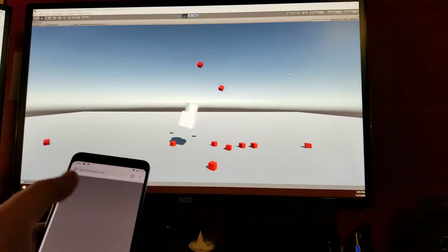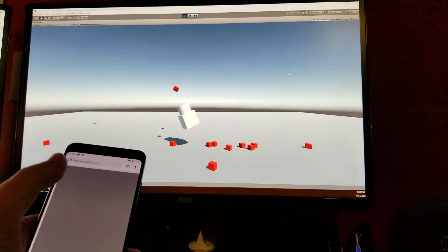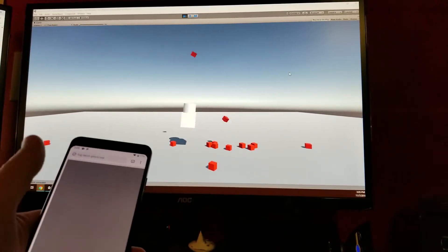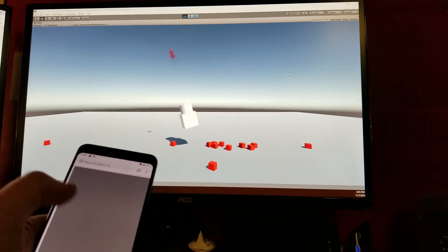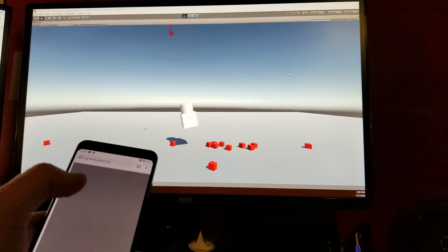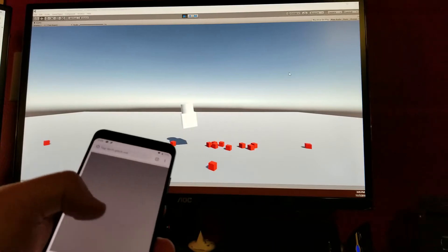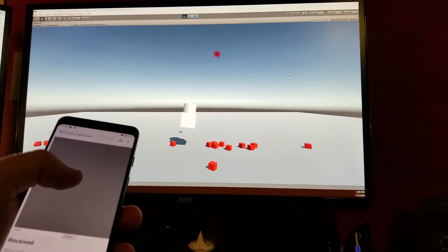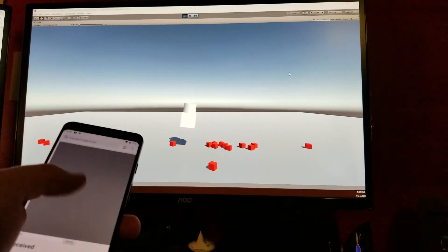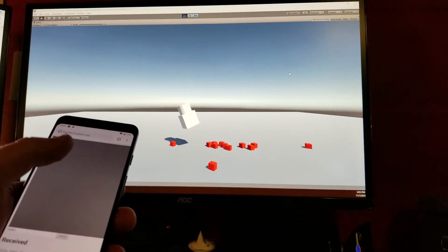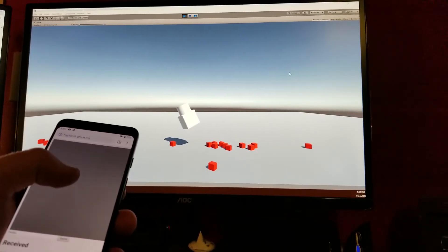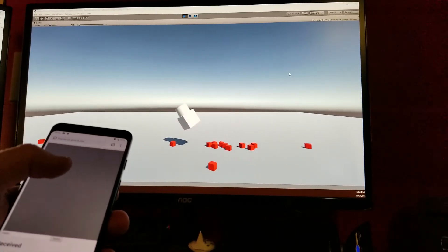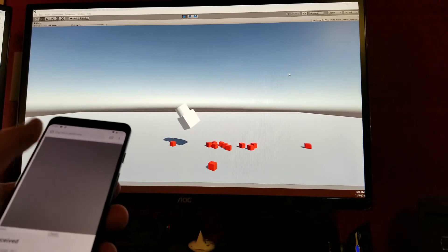One of the things I was curious about is just using a free service like Glitch — what kind of latency would I be getting? And there is a little bit of latency and it isn't horribly precise. Sometimes there's a variable in terms of from the time I swipe to the time Unity gets a message. Sometimes it's really quick, sometimes it's delayed by maybe half a second.